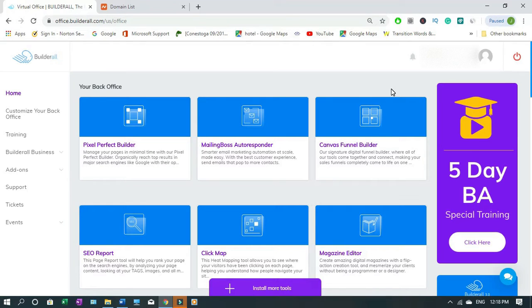Hi Justice here and welcome to this channel. In this video I'll show you how to connect your Namecheap domain to Builder.all account.